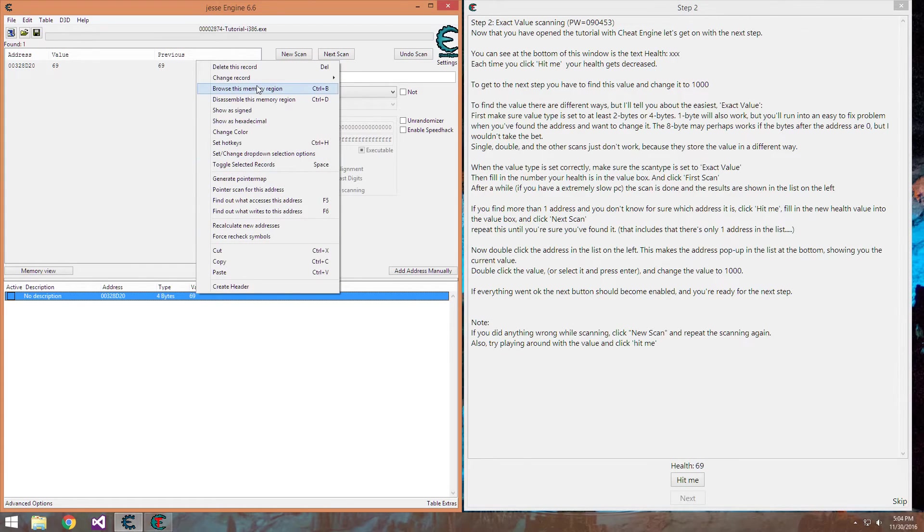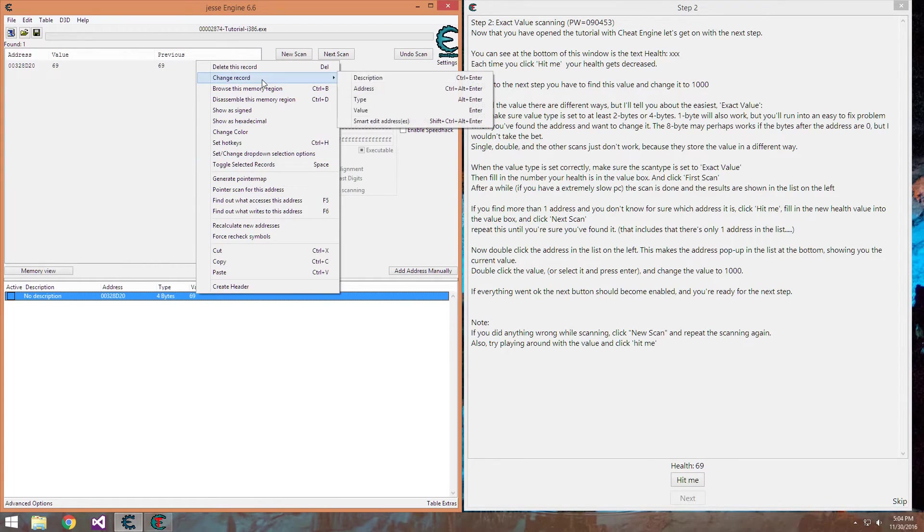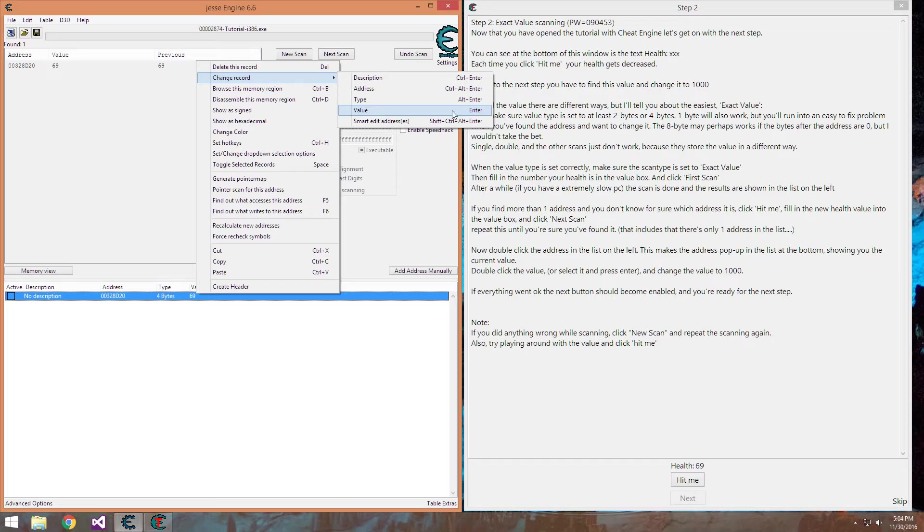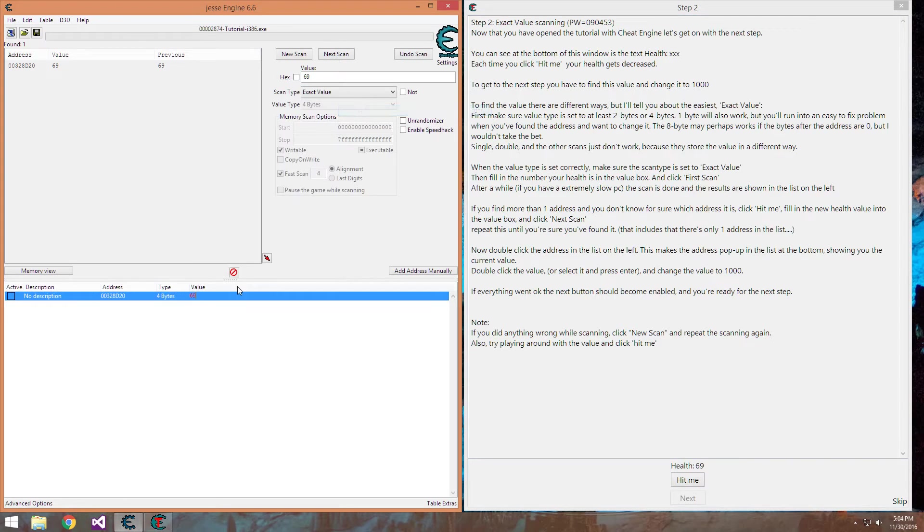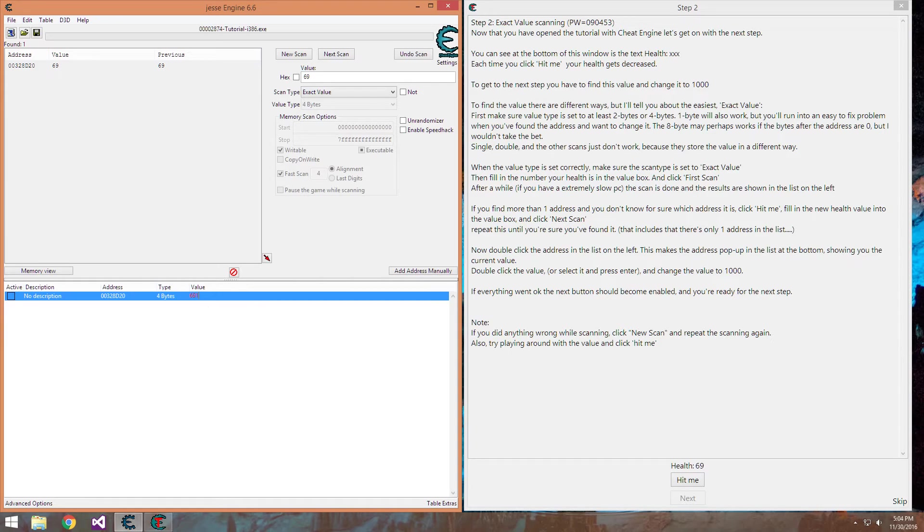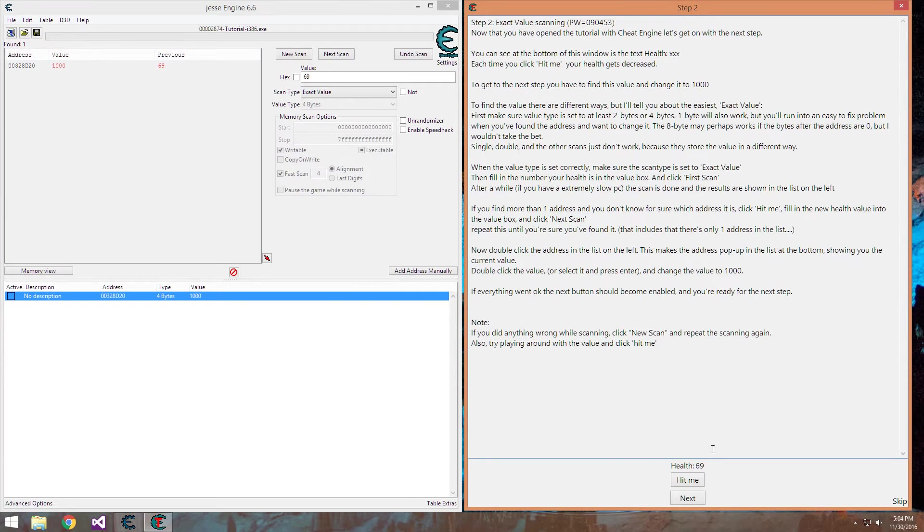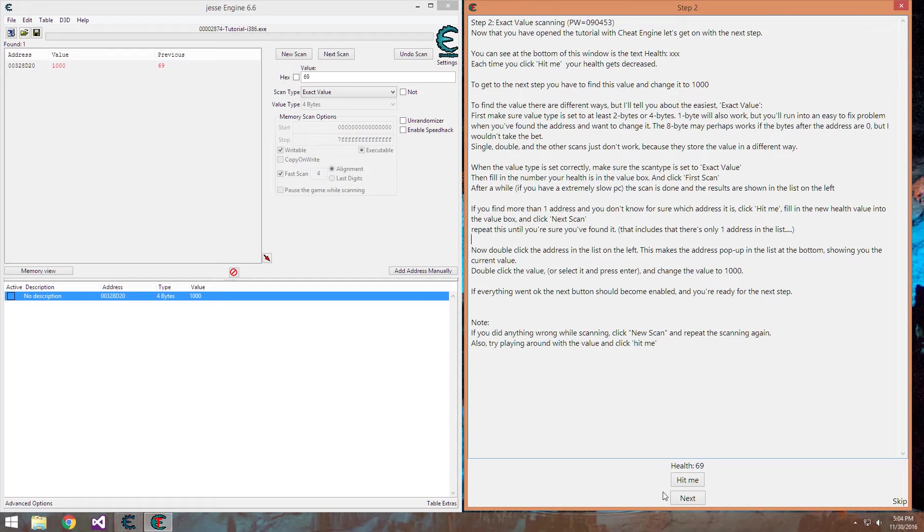You can double click it or right click, go to change value or press enter on it, and you need to change it to a thousand, so one zero zero zero, enter, and the tutorial already noticed and unblocked the next button for us to press.